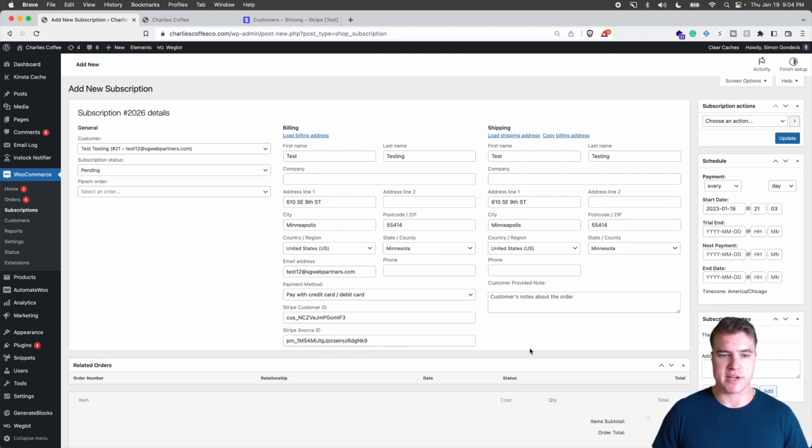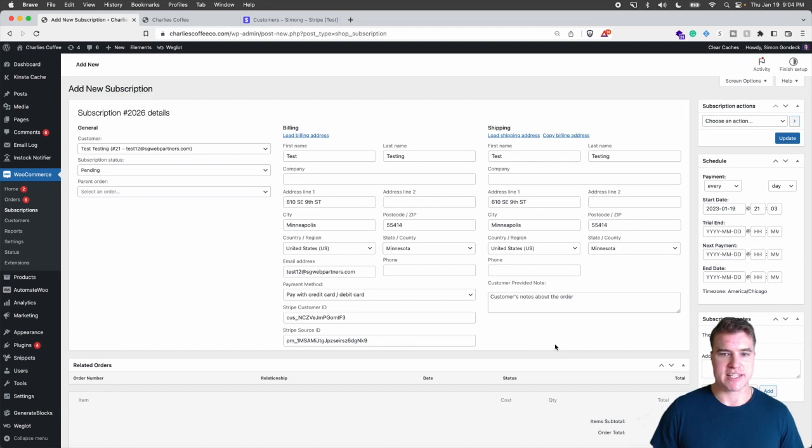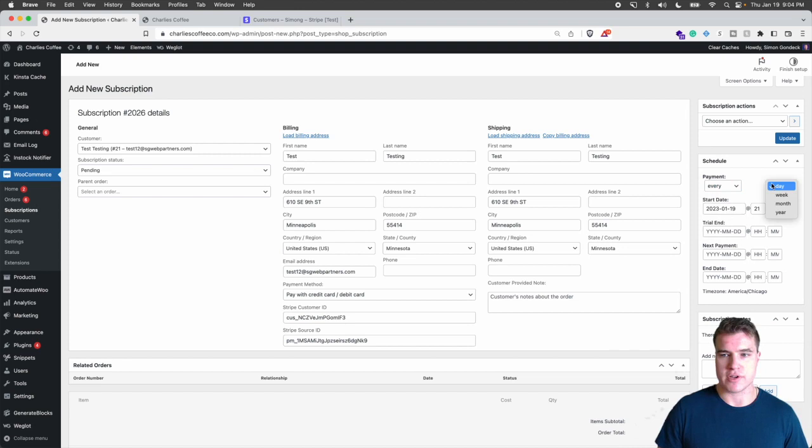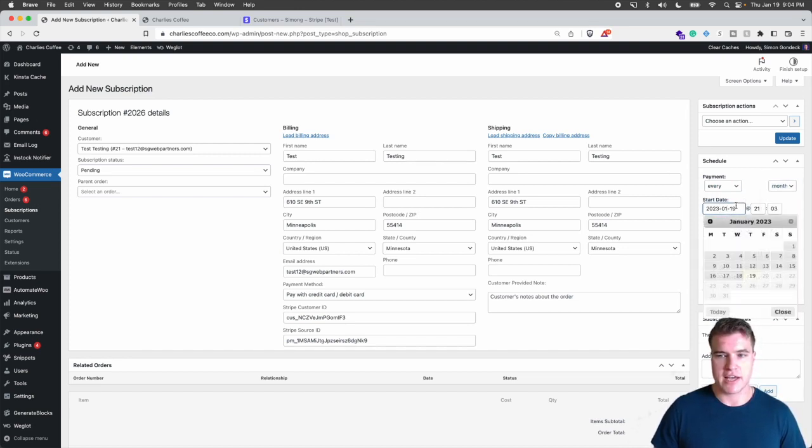Awesome. So I have the customer ID, I have the source ID, and now the next thing I need to do is set the billing schedule. So I'm going to set this to every month and I want to start, so I can set my start date.